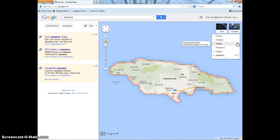Then, once you have clicked on it, there will be a list of things such as photos, weather, terrain, webcams, and so on. Click on Photos.